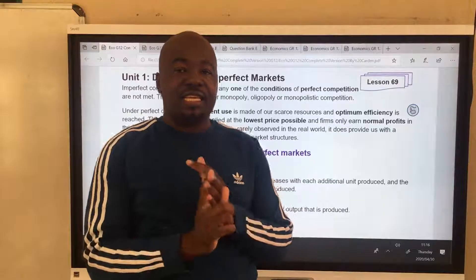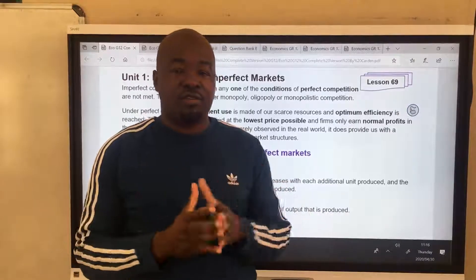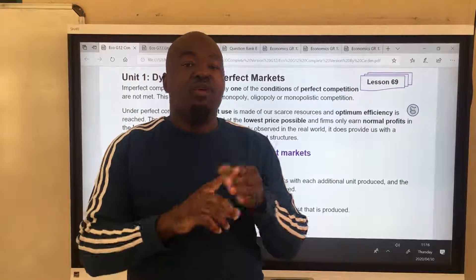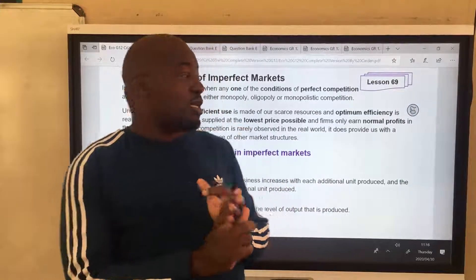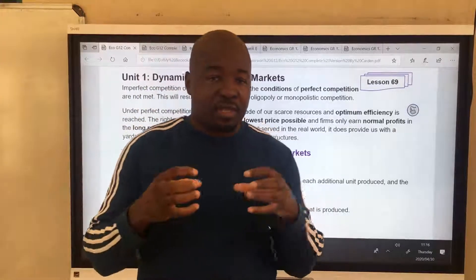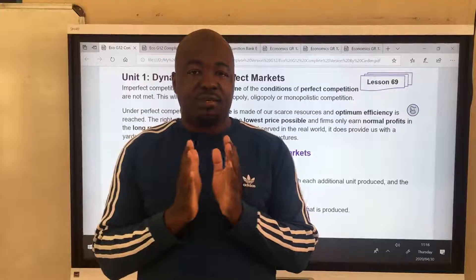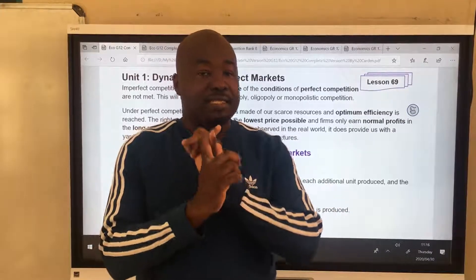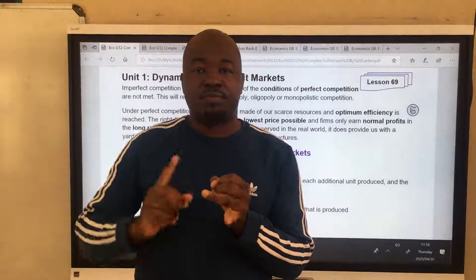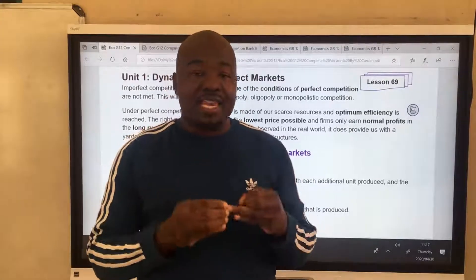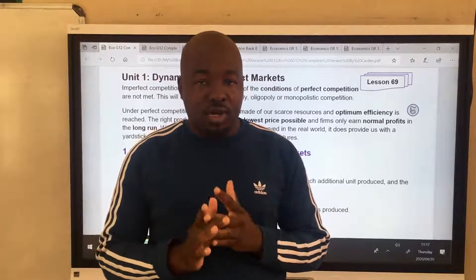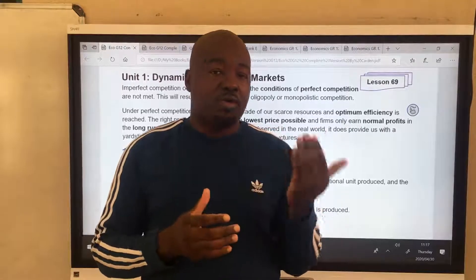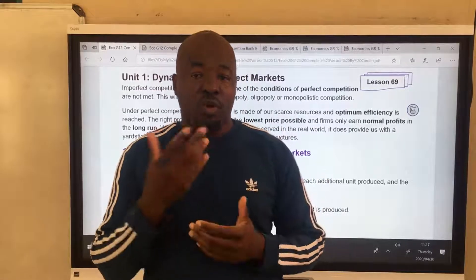In Imperfect Markets, we have three types of market structures. We have Monopoly, we have Oligopoly, and we have Monopolistic. In a Monopoly, we have one seller selling a unique product. In Monopolistic, we have many sellers selling differentiated products. In Oligopoly, we have few firms selling either homogeneous or heterogeneous, depending on the type of Oligopoly.